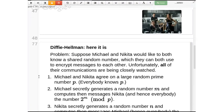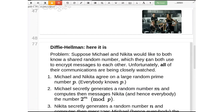Traditionally, people use two people — Alice and Bob — to illustrate all these cryptosystems. But I will use Michael and Nikita from the TV show Nikita. There's also Michael and Nikita from La Femme Nikita. I'll use the current running TV show. It's also good because N and M are sort of nice letters to use in math.